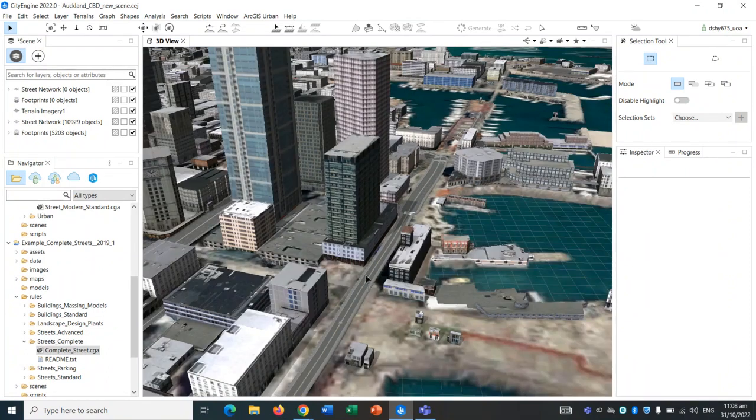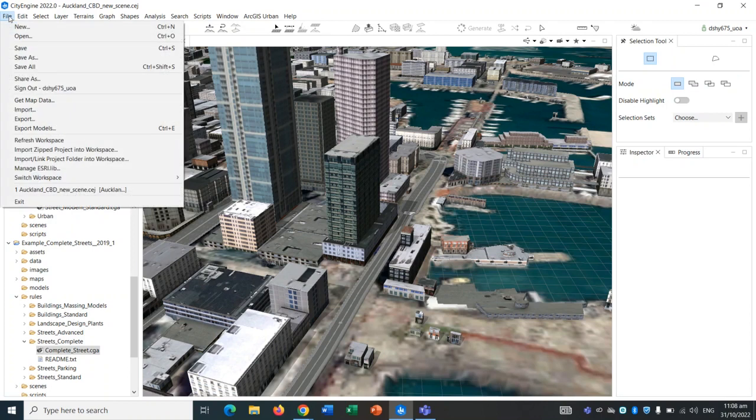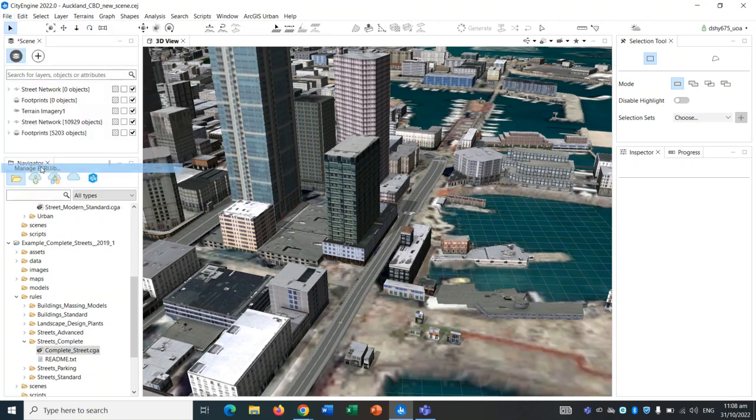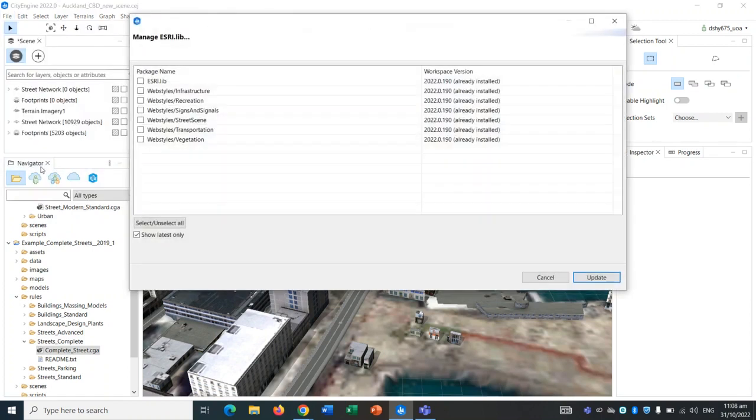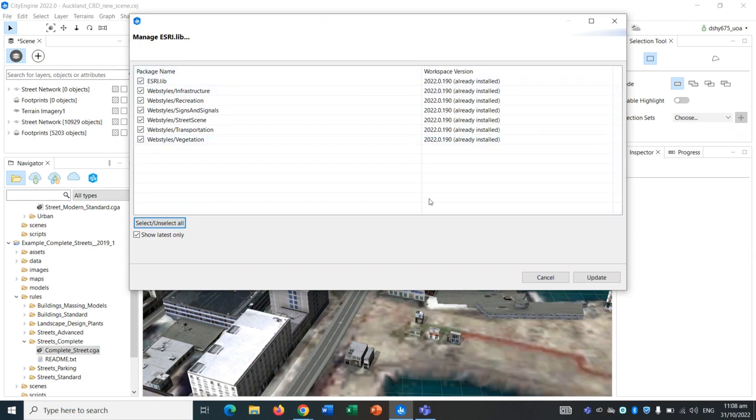Before designing a street, we have to go to File and go to Manage Library, select all of these, and make sure they are all updated. I have already updated them, but please make sure that it is.